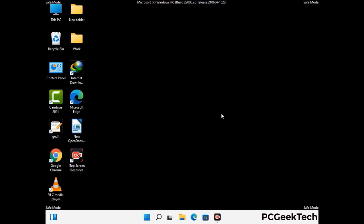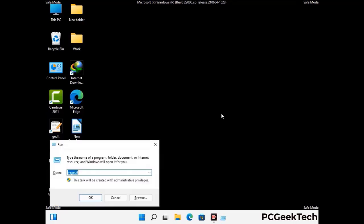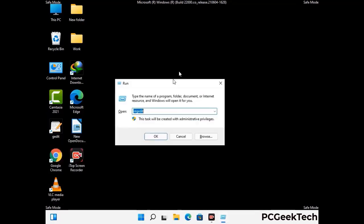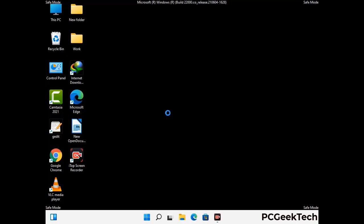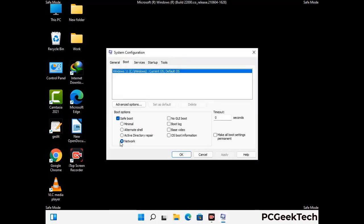By now you have most probably removed the virus from your computer successfully. You can now boot your computer in normal mode again. Press Windows and R together, type in msconfig and press OK. On the system configuration window, go to the boot tab and uncheck the safe mode option, then click Apply and press OK.